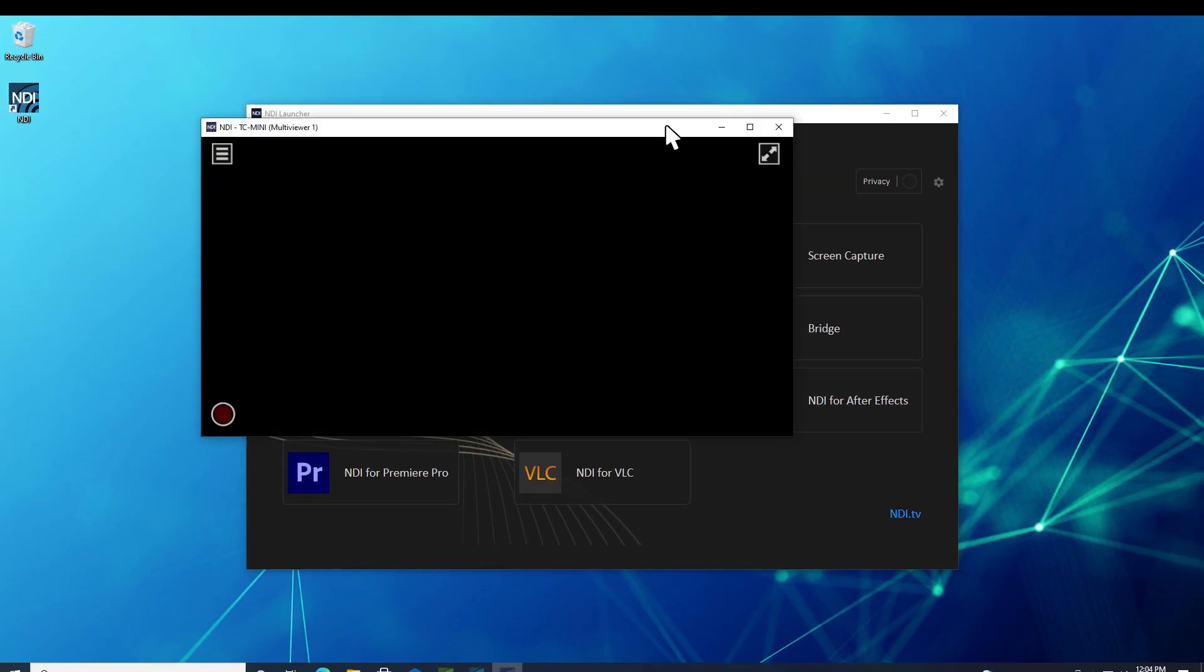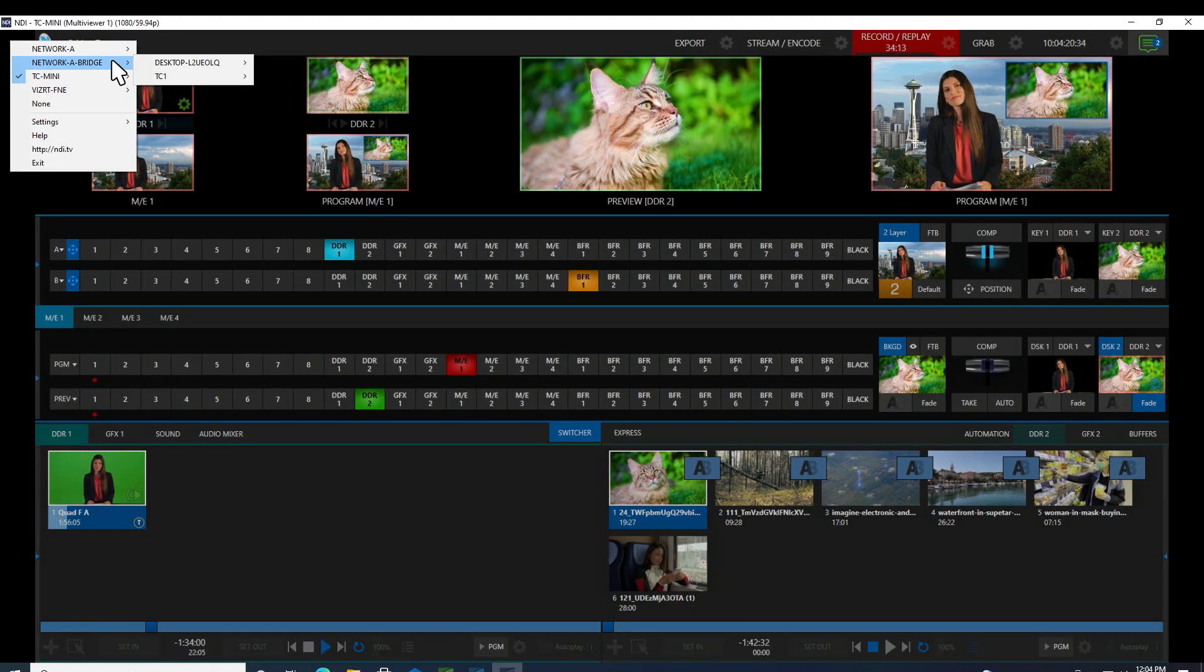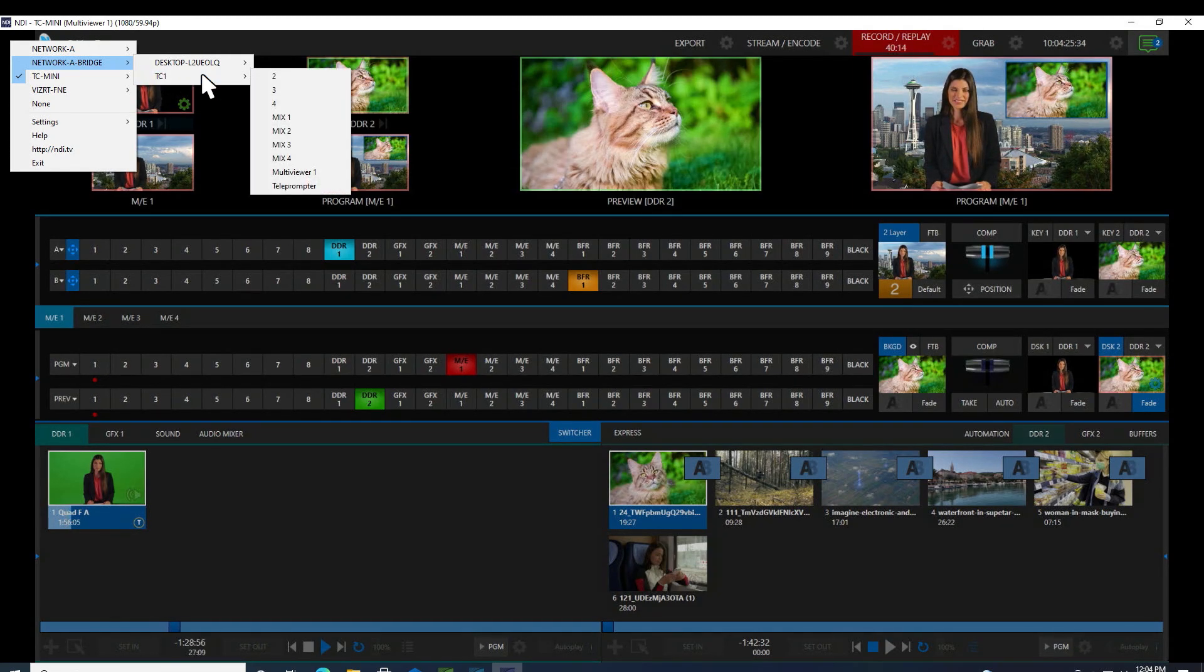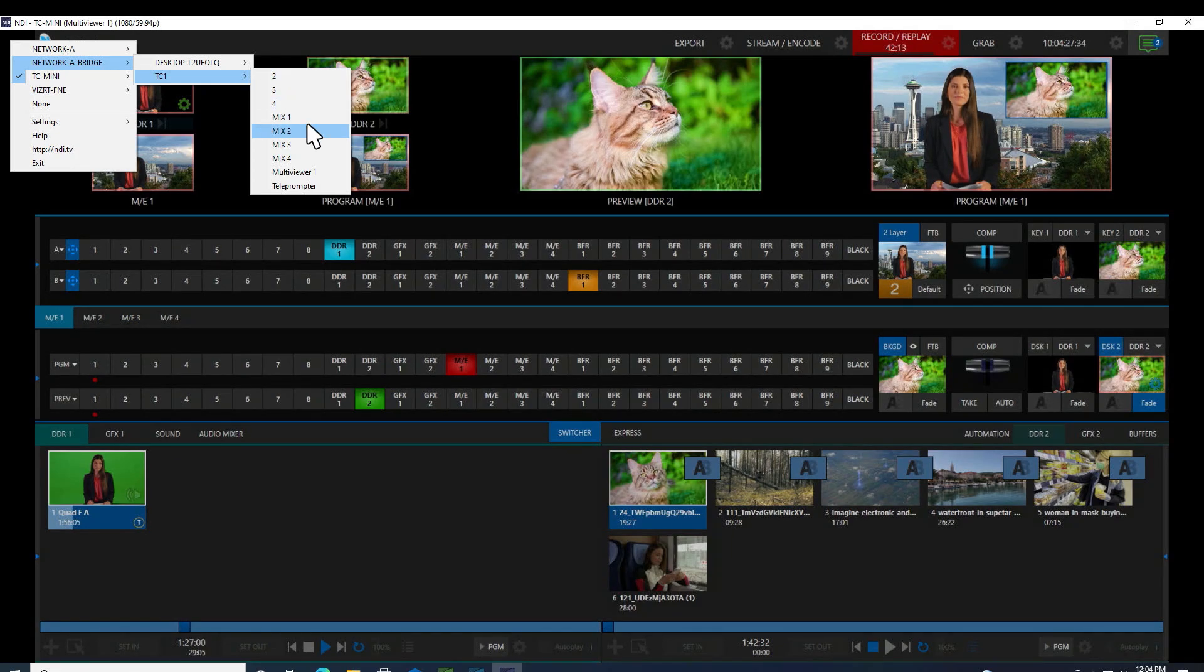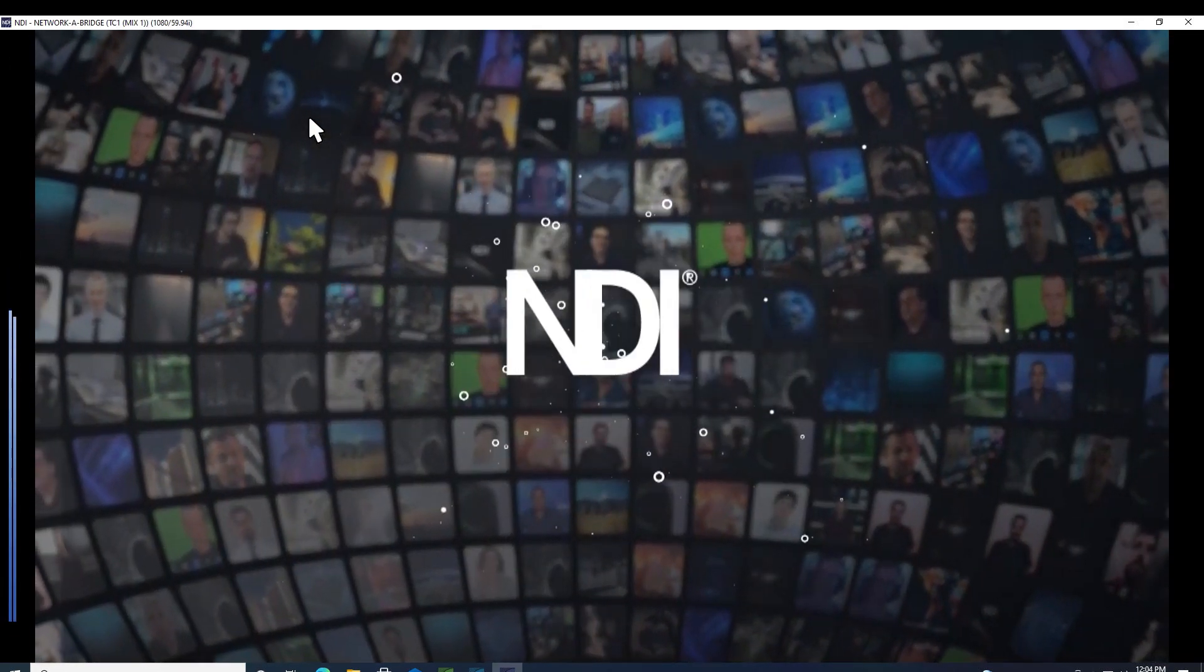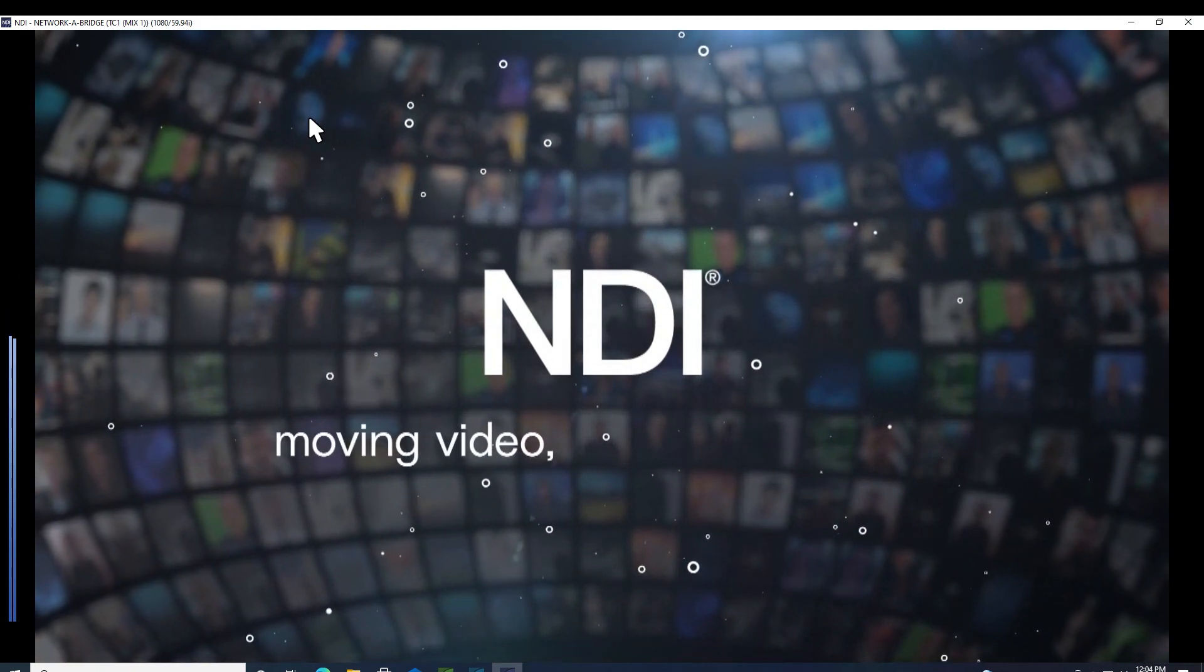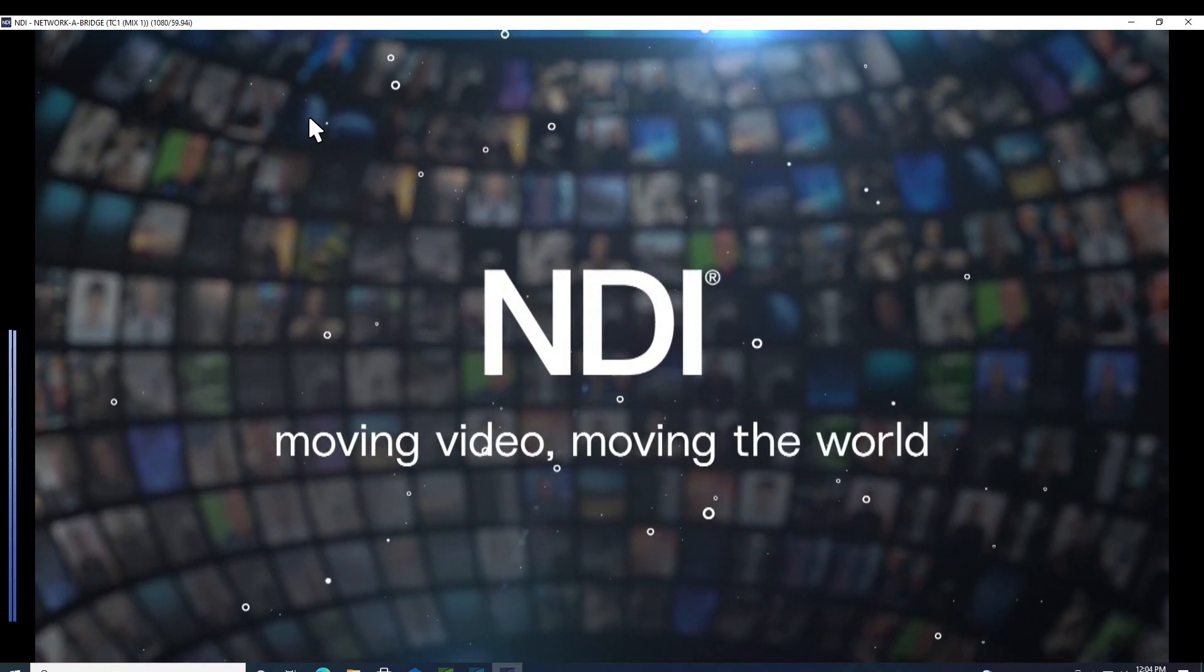On the host system on network A, open NDI Studio Monitor. Select the bridge system in your device list. Any of the devices shared by the remote network B and their connected NDI signals can be monitored. These signals are now available to all NDI-enabled devices on network A.